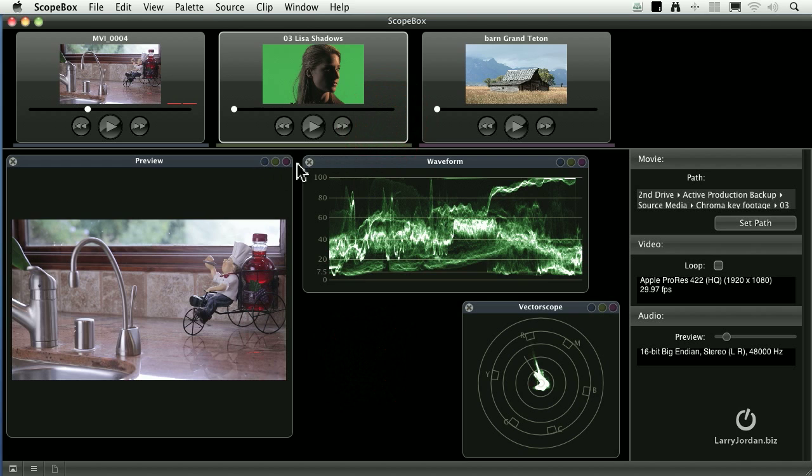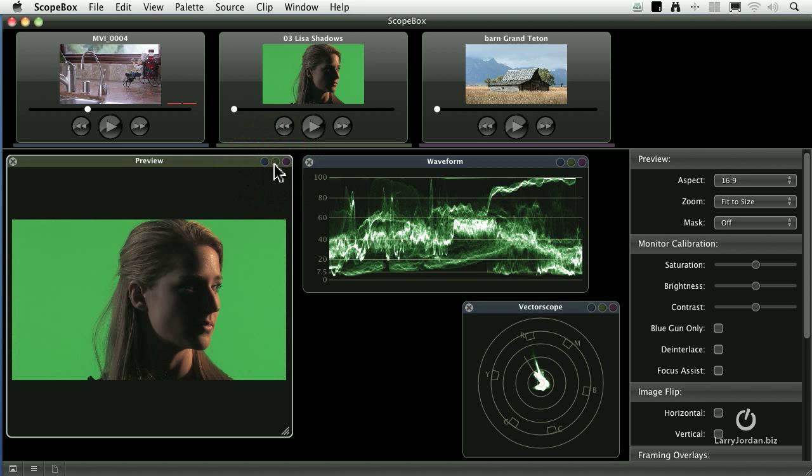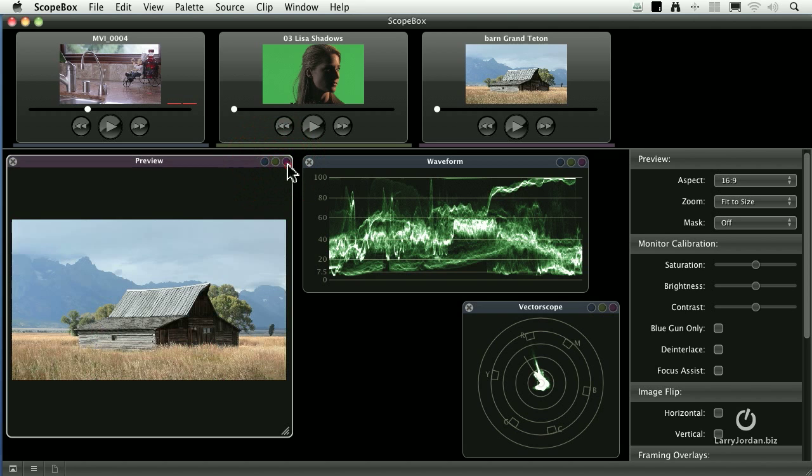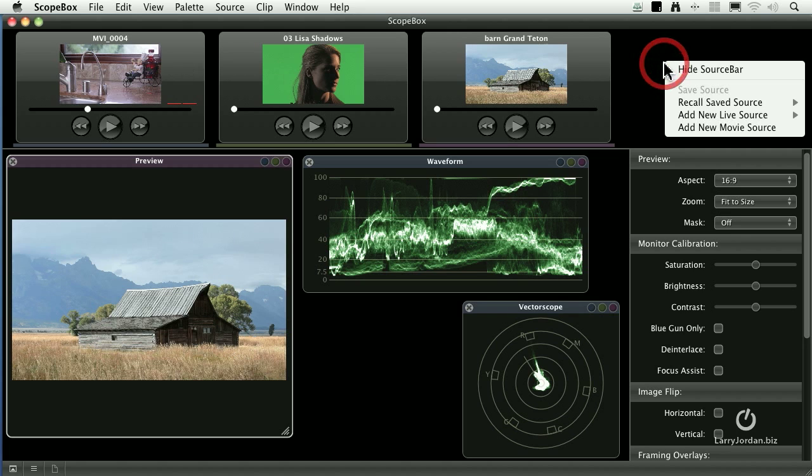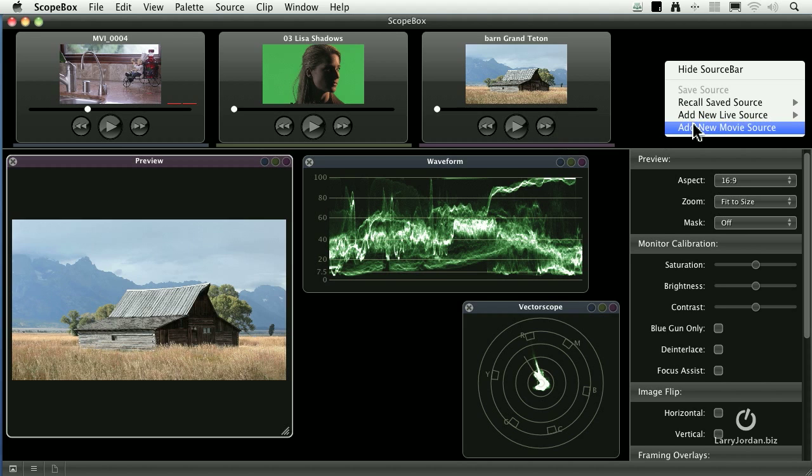There's also a special display for green screen footage. Notice across the top of each of these windows are three color buttons. This allows me to select the first shot, the second shot, the third shot. I can add more in the source window by right mouse clicking and I could add a live camera like the EyeSight camera or a Firewire camera that's attached to the back of the computer.